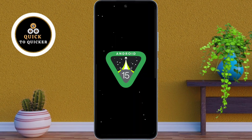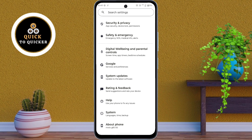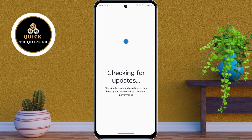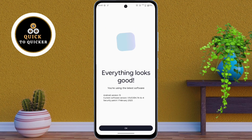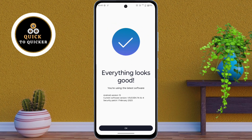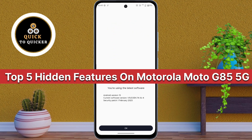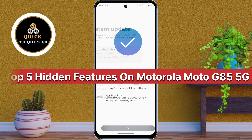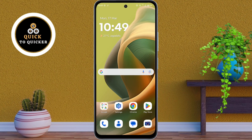Android 15 is now available for Motorola devices. If you haven't updated yet, do it now to unlock new features and improve the performance of your Motorola Moto Z5 5G. Now let's explore the top 5 hidden features on the Motorola Moto Z5 5G that you might not know about.